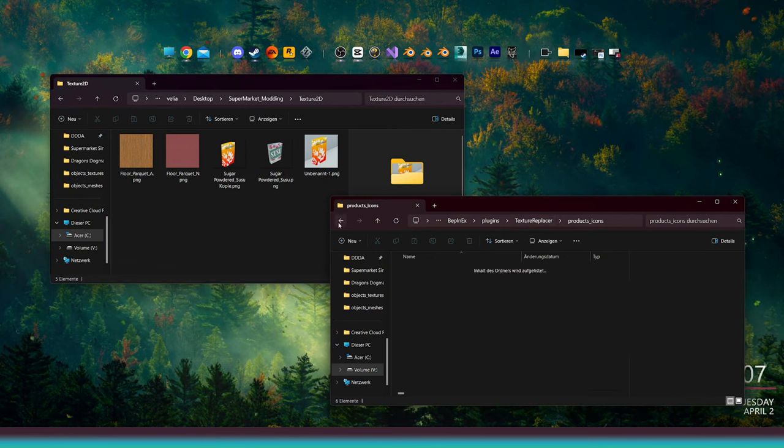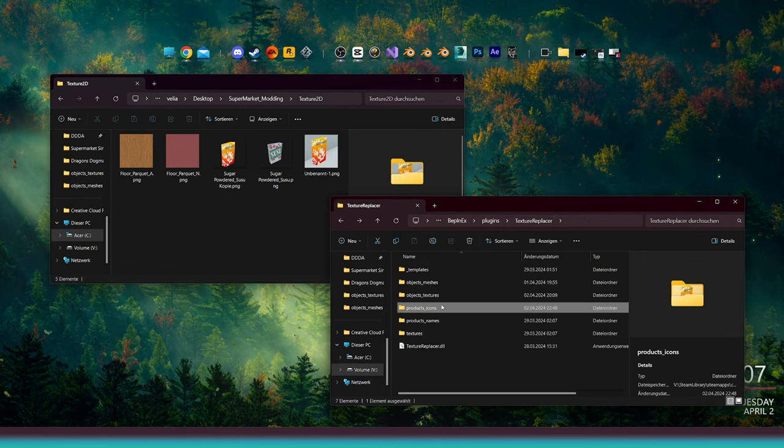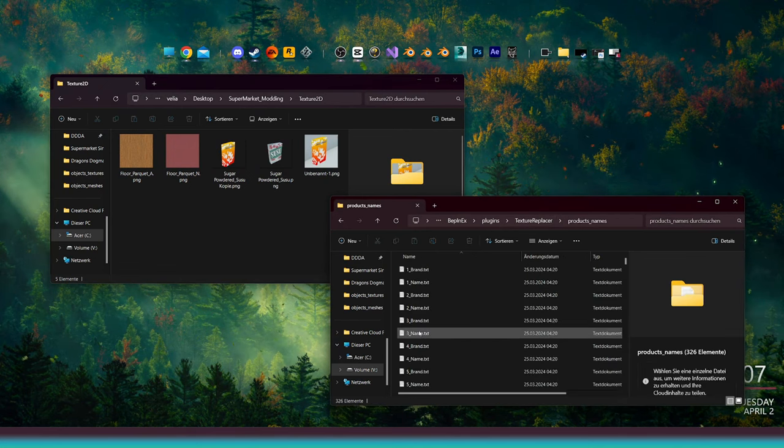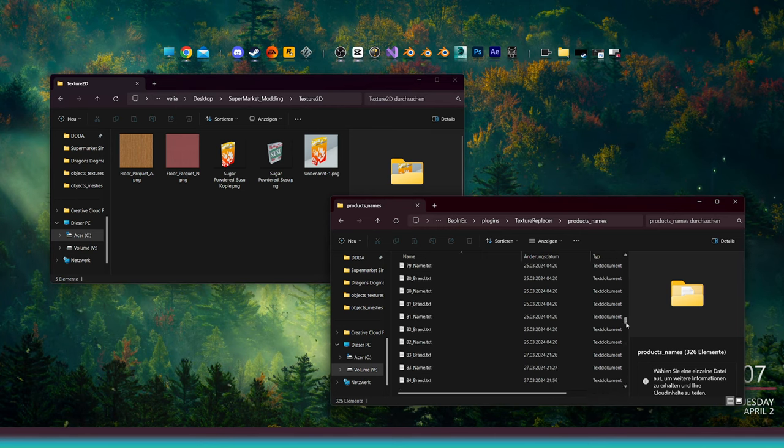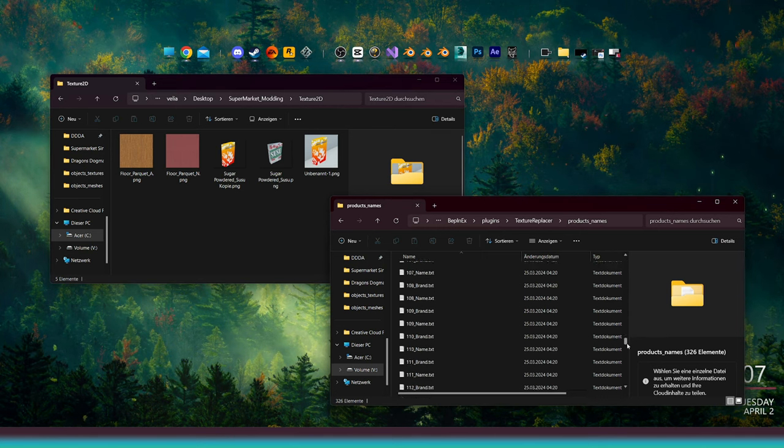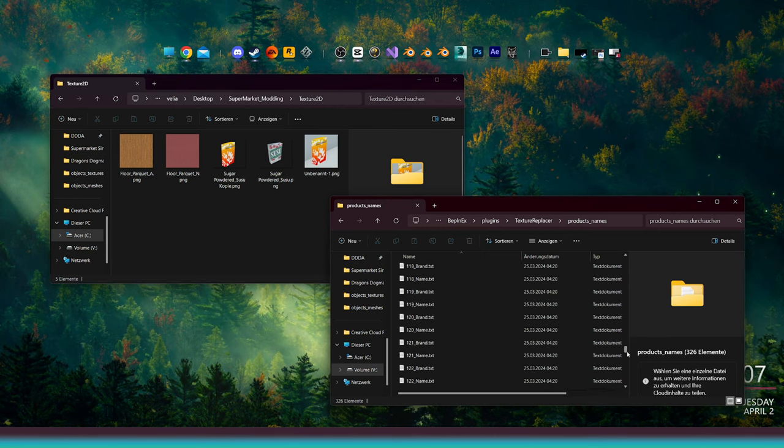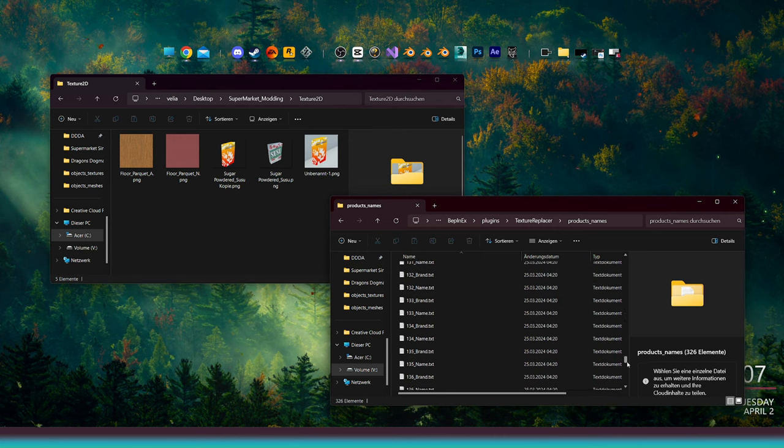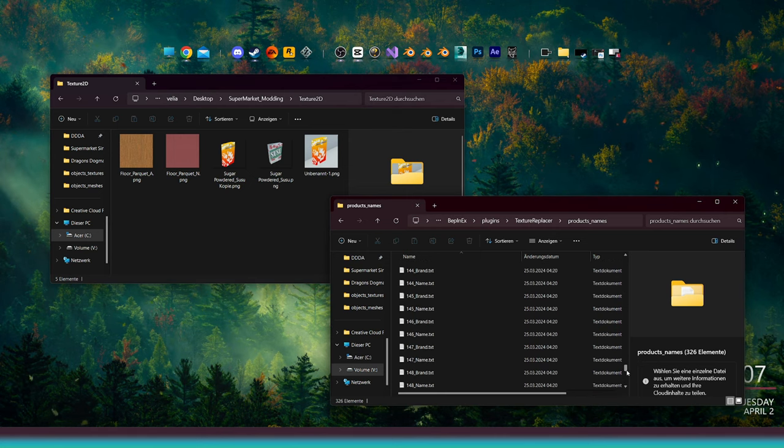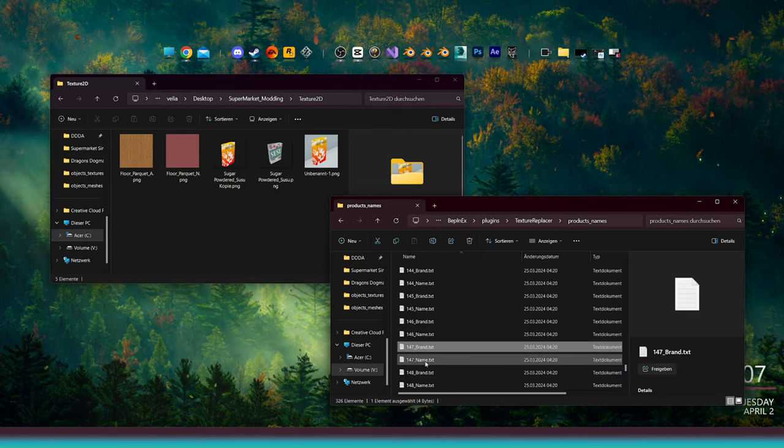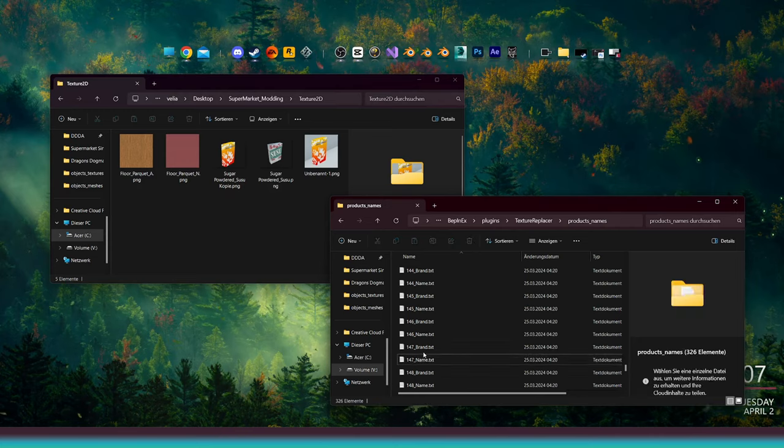Navigate one folder back and go into the Products Names folder. Here, we can change the brand and the name of the products. It's under the same ID. In my case, for ID 147, open it and name it whatever you like.